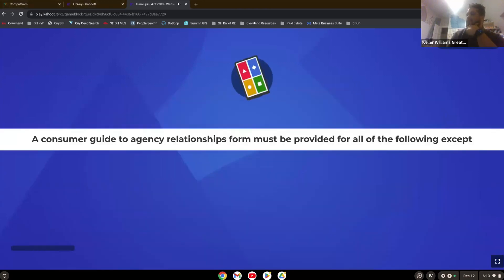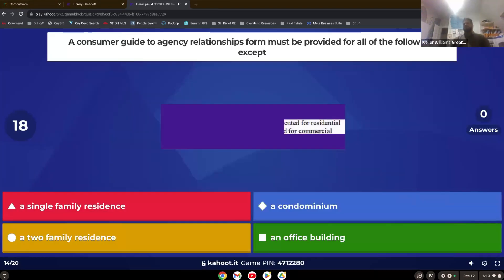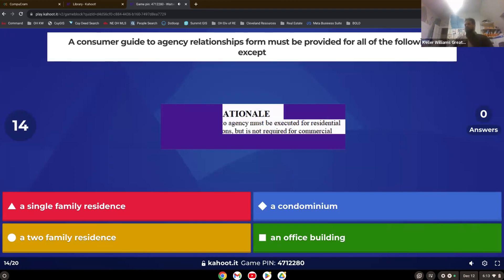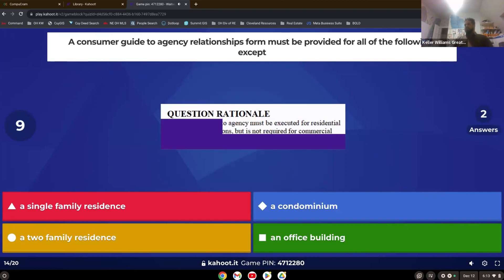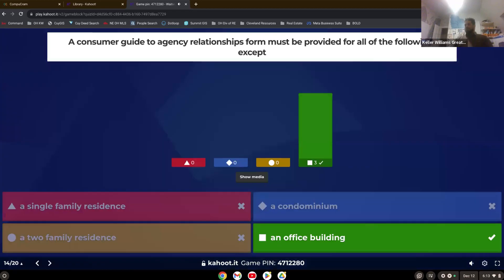A consumer guide to agency relationships form must be provided for all of the following except. Right. If it's commercial. So an office building.